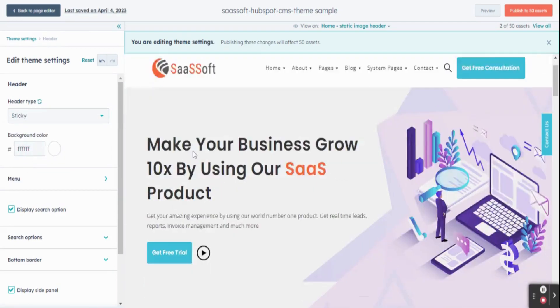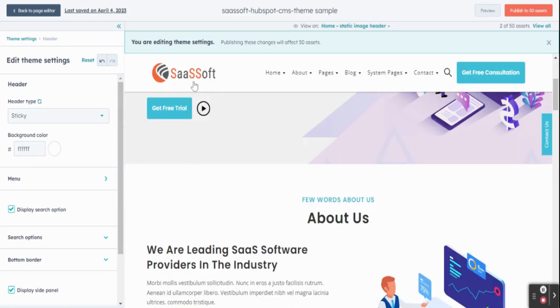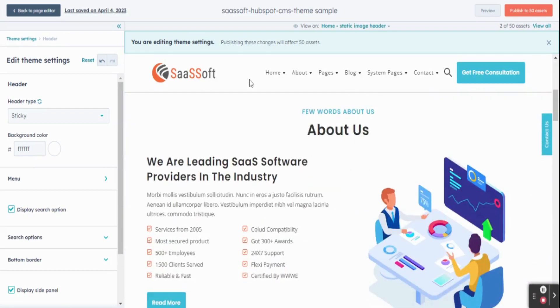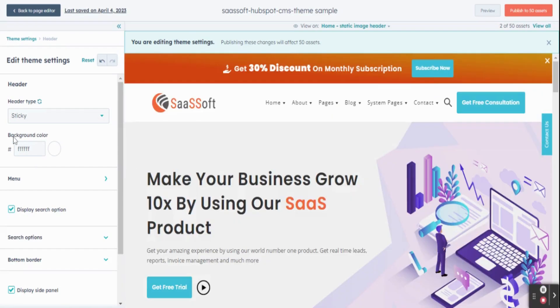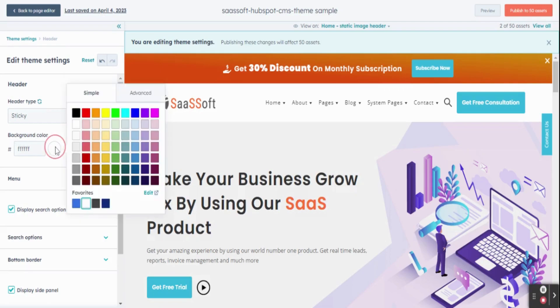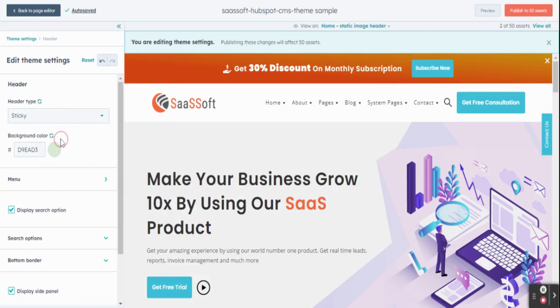Now you can find the difference. To change the background color, click on your required color. You can then find the difference it makes.